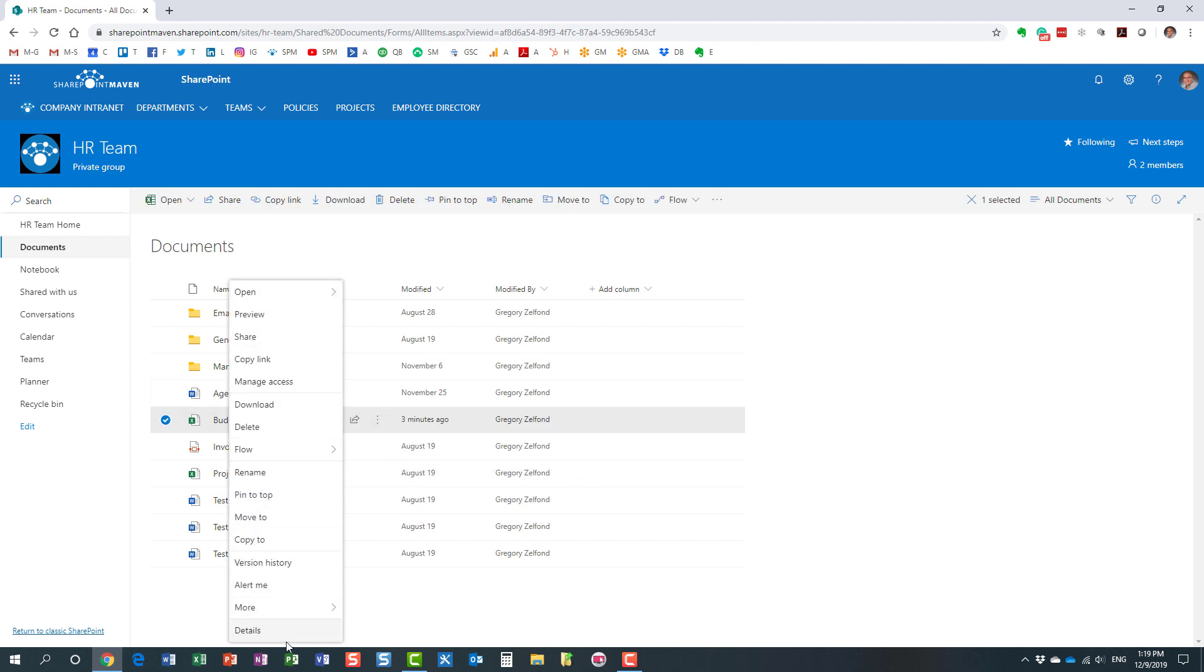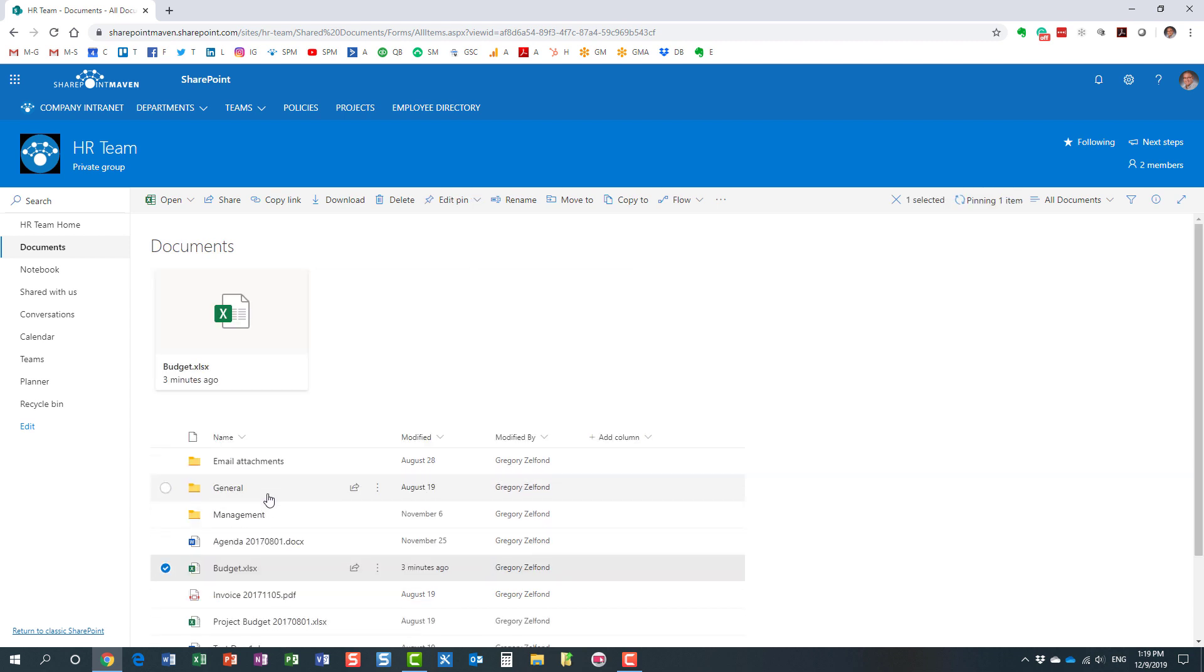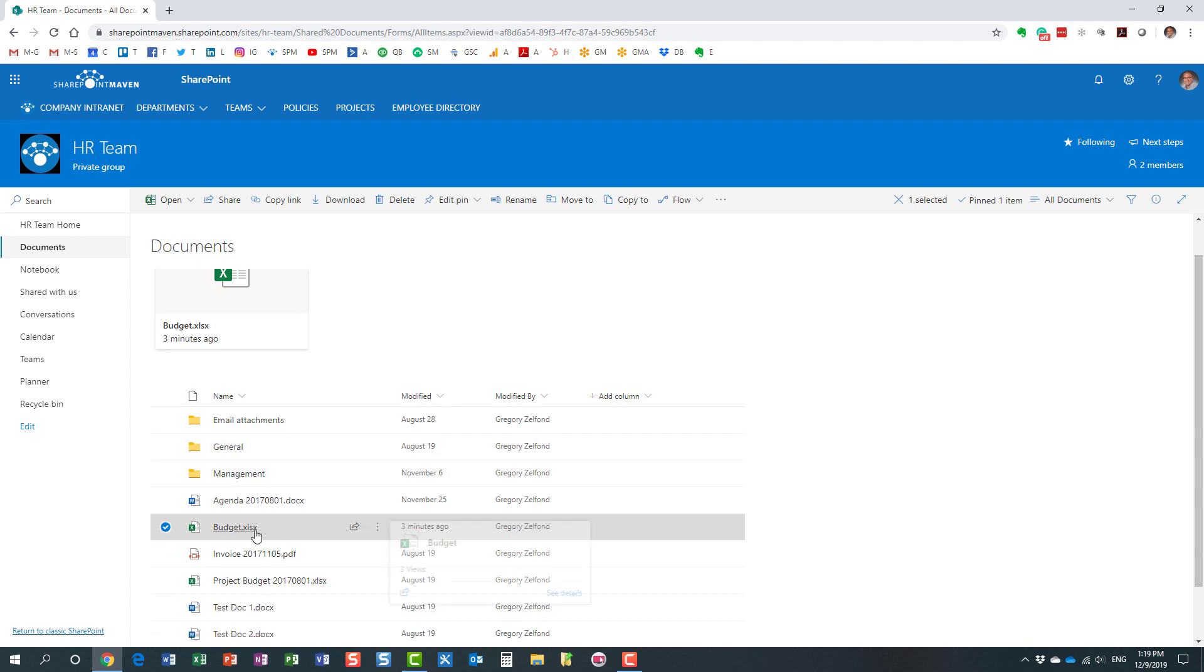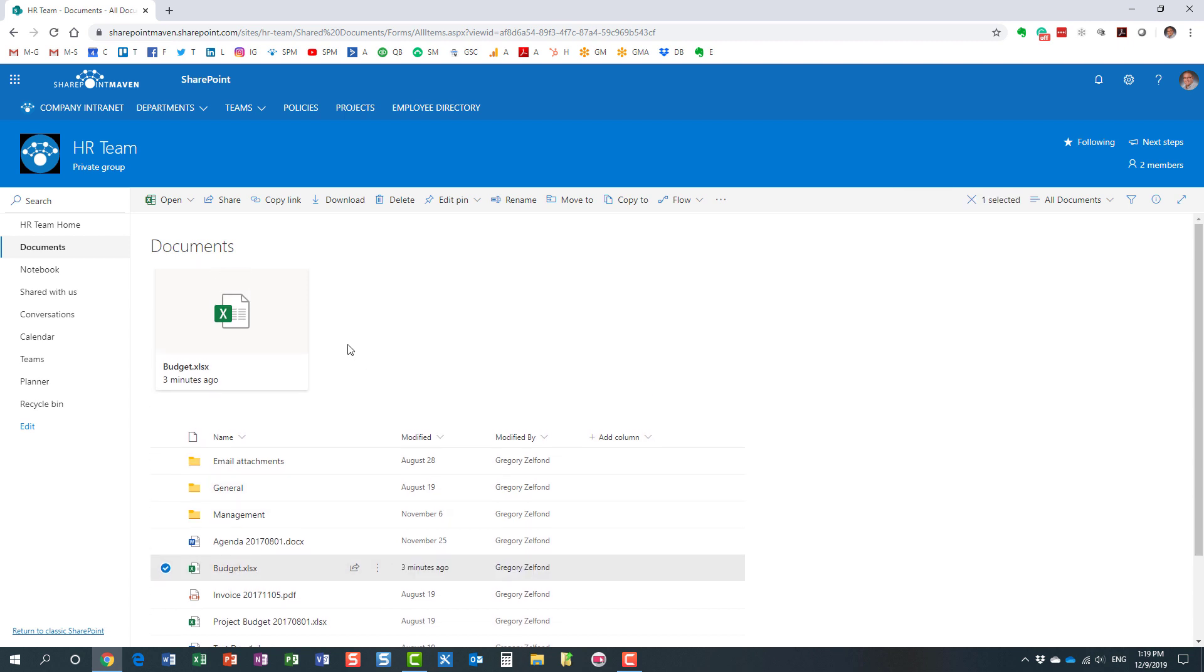And one of those commands is pin to top. Look what I just did: I took this budget document and I pinned it to the top. So now every time you navigate to this library, everyone will get to see this document on top. It's almost like a shortcut.